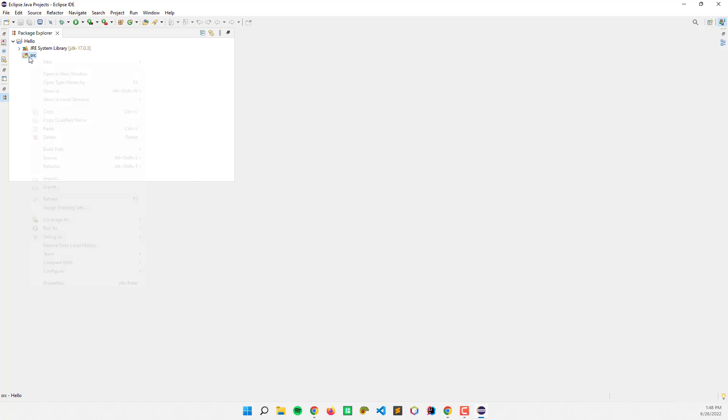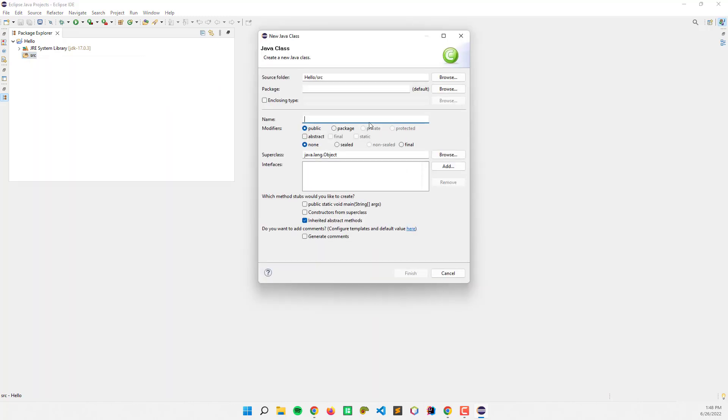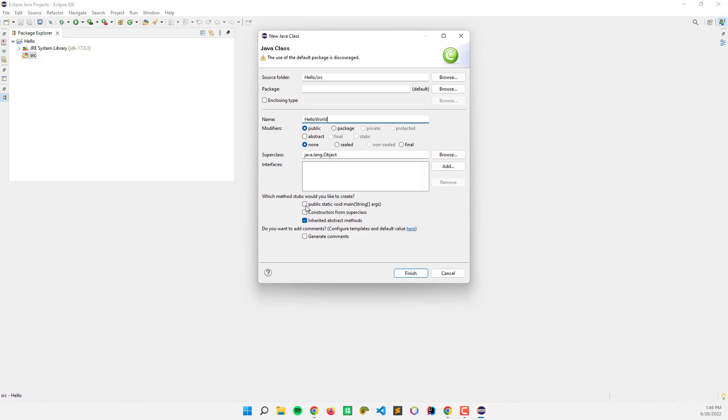Here I'm going to create a new Java class. I'm going to name this 'hello world', select public as modifier, and check this to create the main class. Finish.